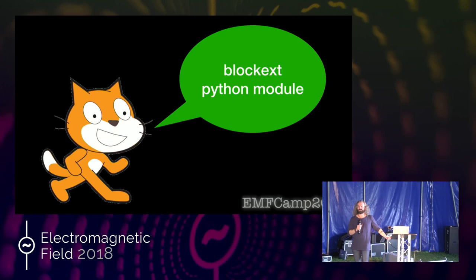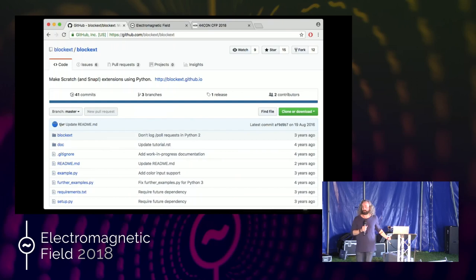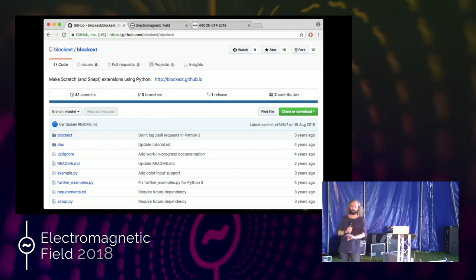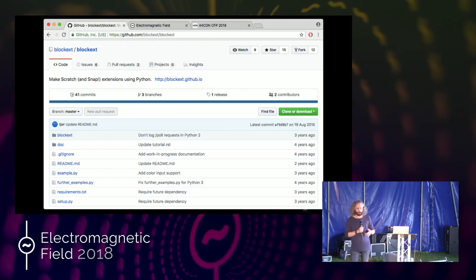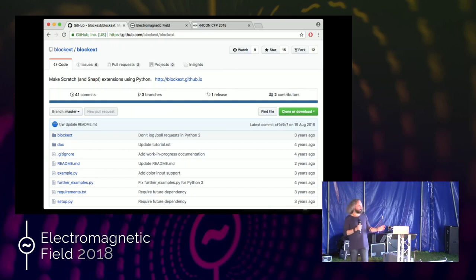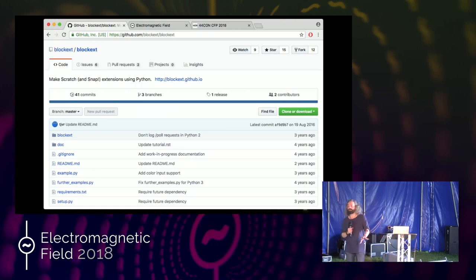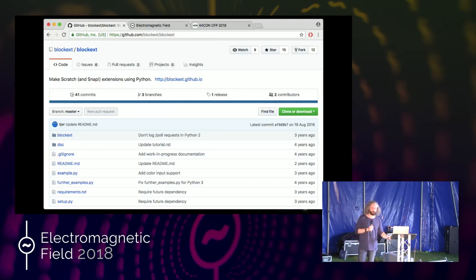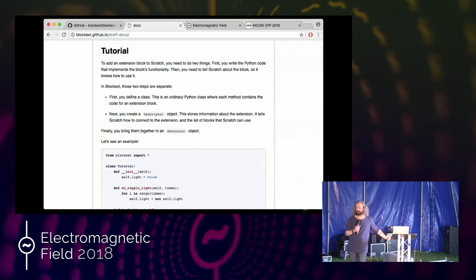Writing these extensions is actually quite easy because someone wrote a Python module called block-ext. You can get that from GitHub — the best way to install it is to clone that repository and run setup.py, and it will install and work perfectly. Any other way I've found doesn't work so well. It says on their GitHub that this is abandonedware — no one is supporting it anymore — but it actually works, so it's useful. They have a link to a tutorial which will explain how to do everything.